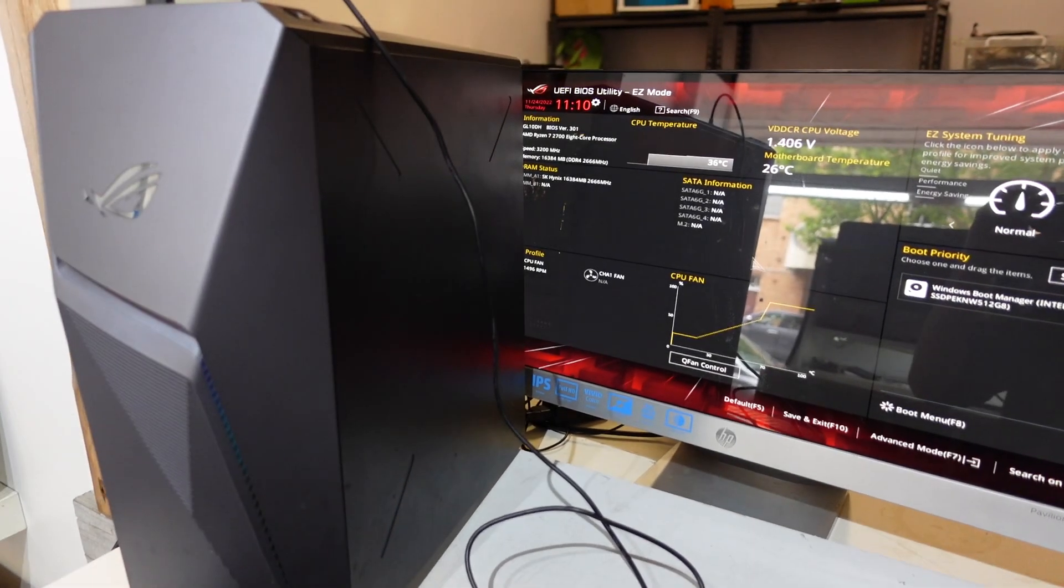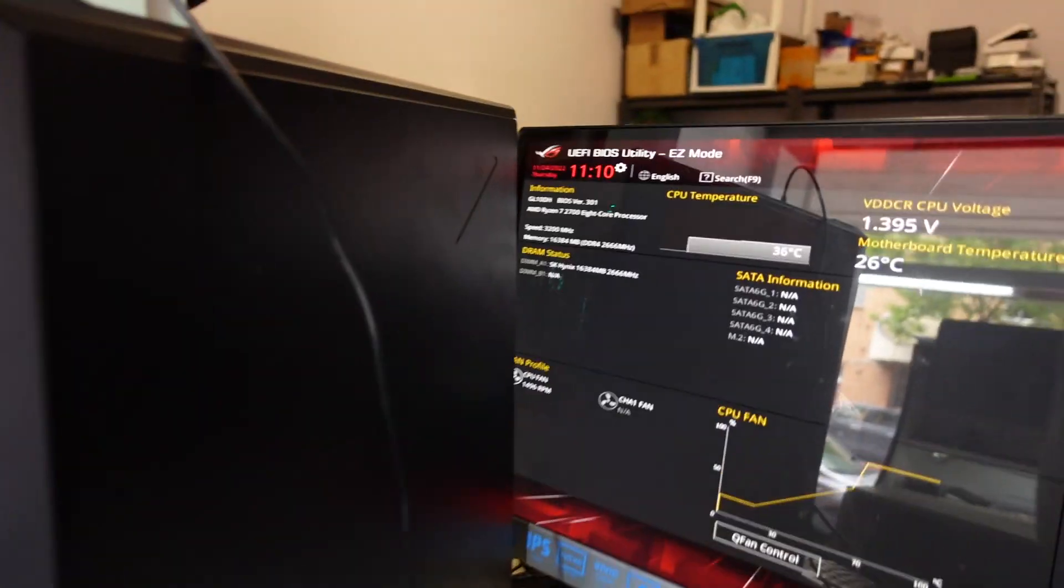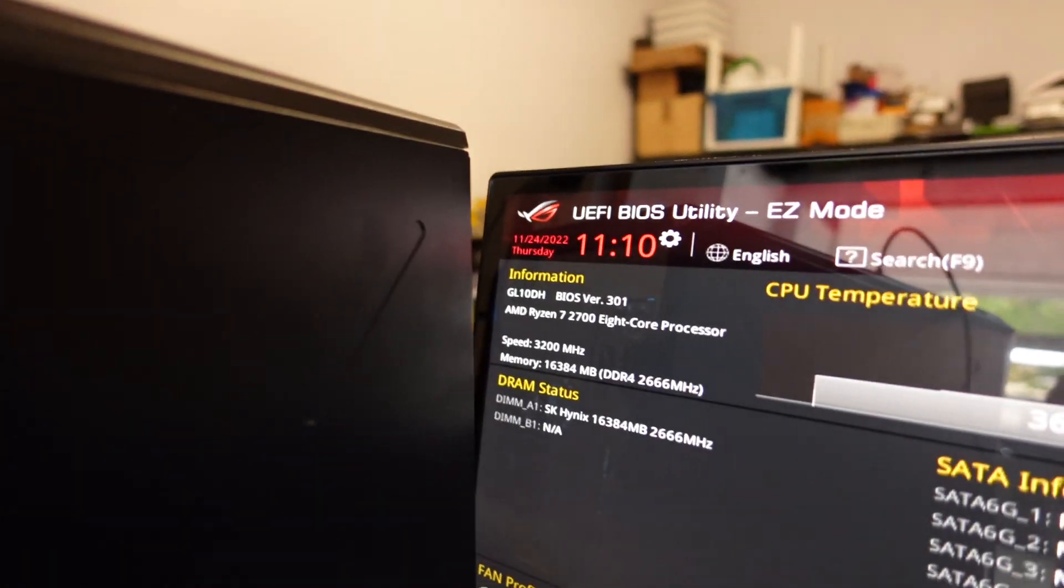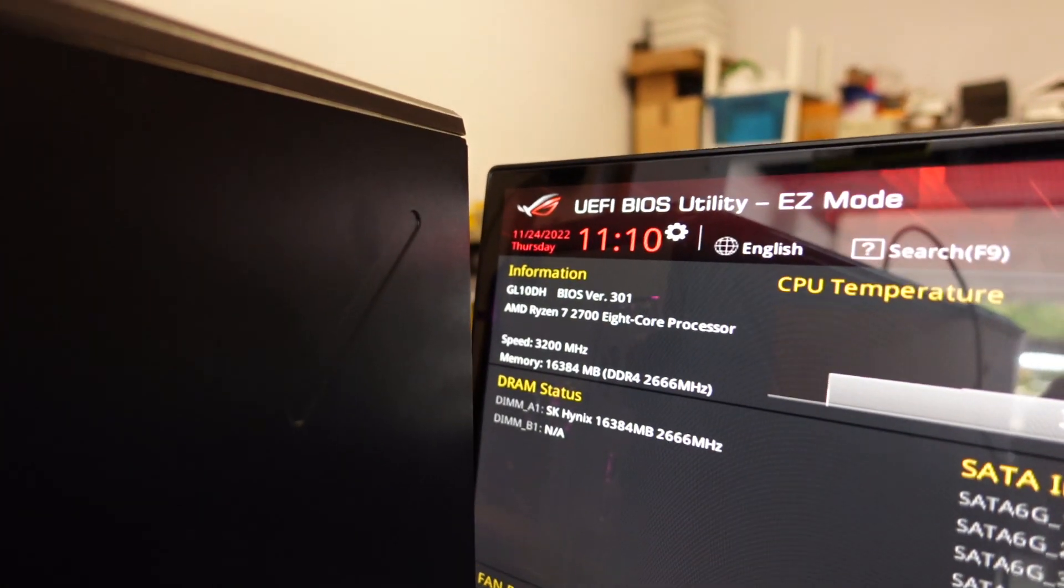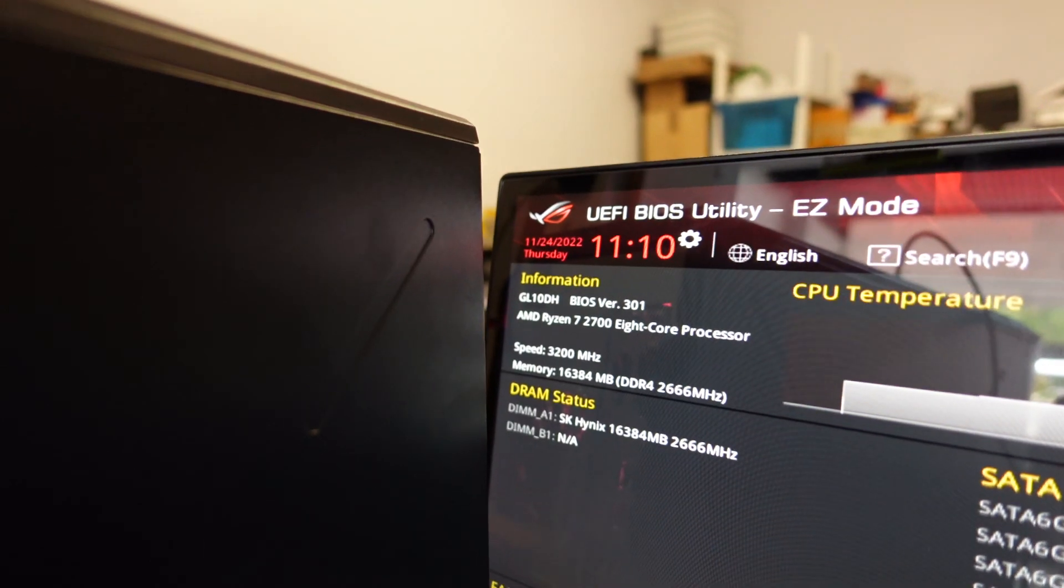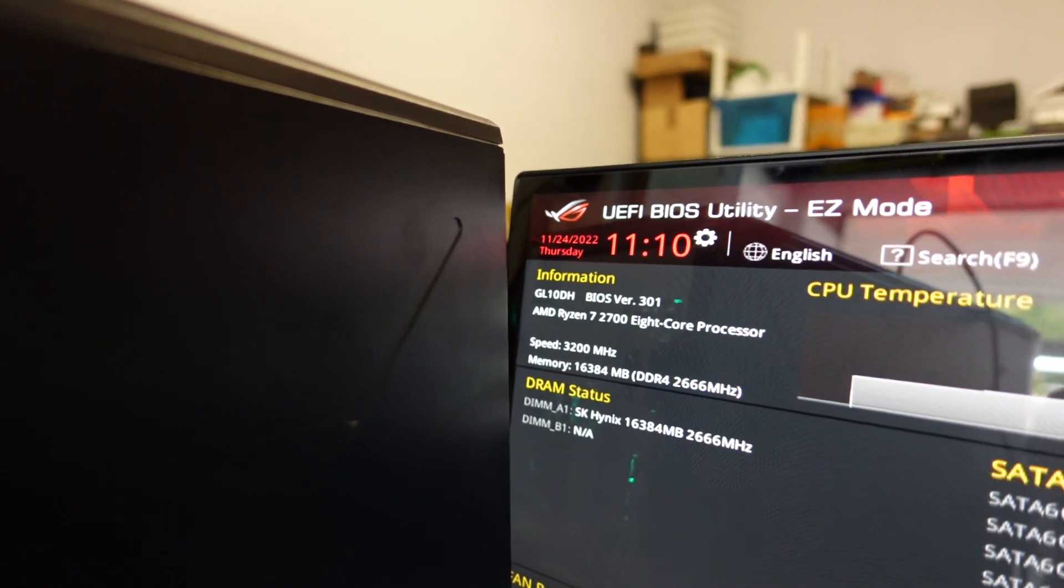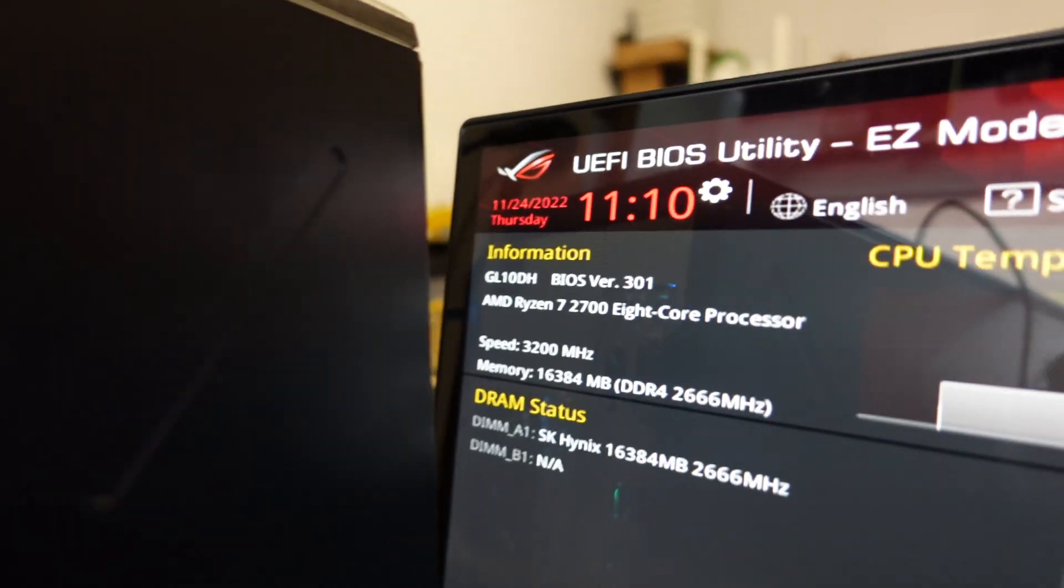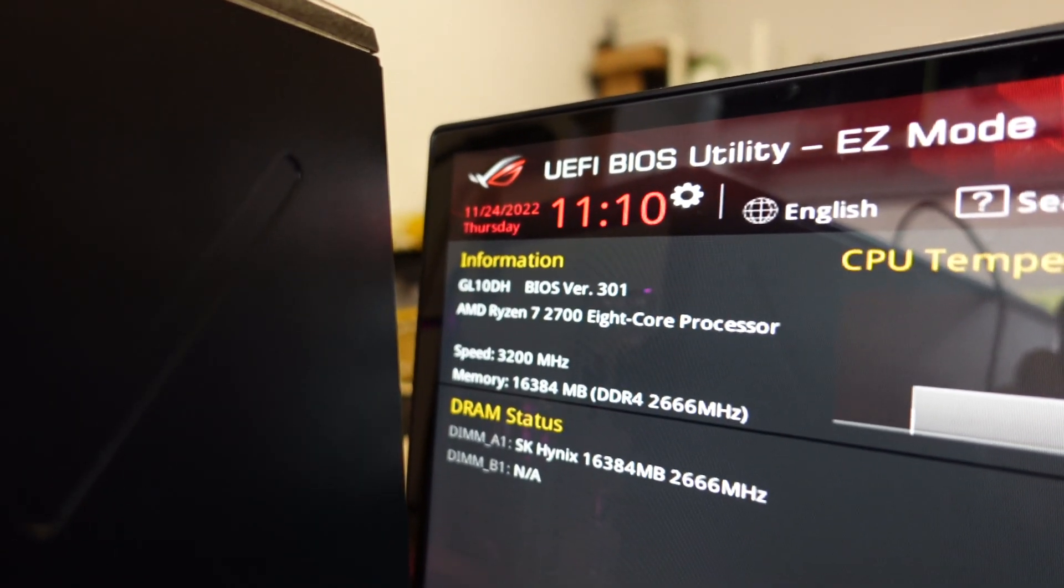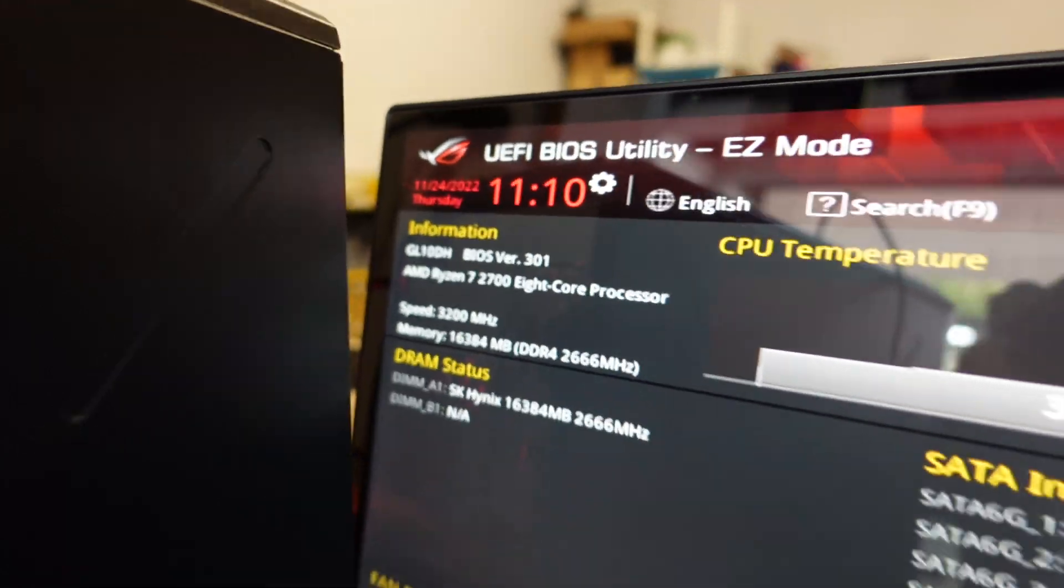G'day! In today's video I'm going to show you how to do a BIOS update on your ASUS ROG Strix GL10DH. As we can see here we have BIOS version 3.01.